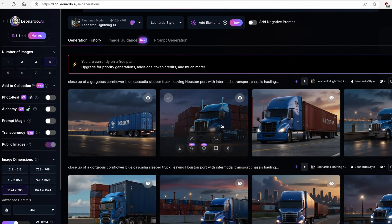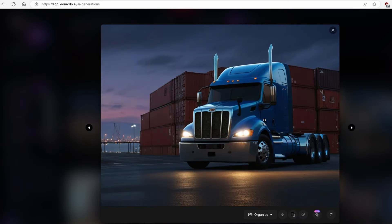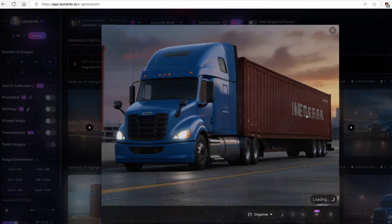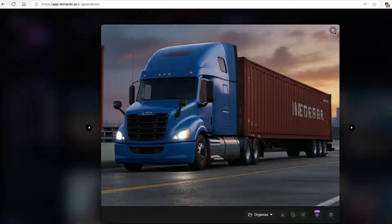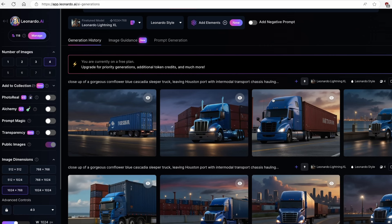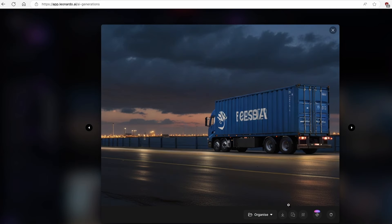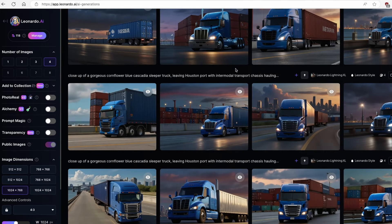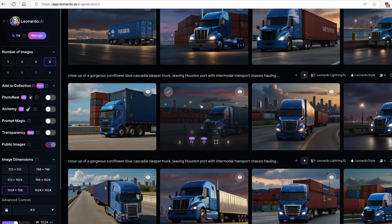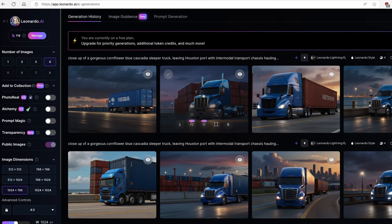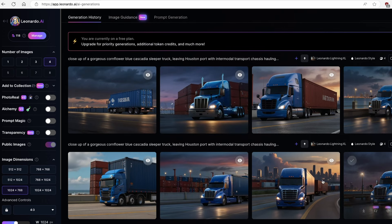Here we have a simple set of images which we want to convert to video. I'll click on the image I quite like, then click on download image below. You repeat this process for every single image you want in your video. We'll create a simple story about this truck later in the video.